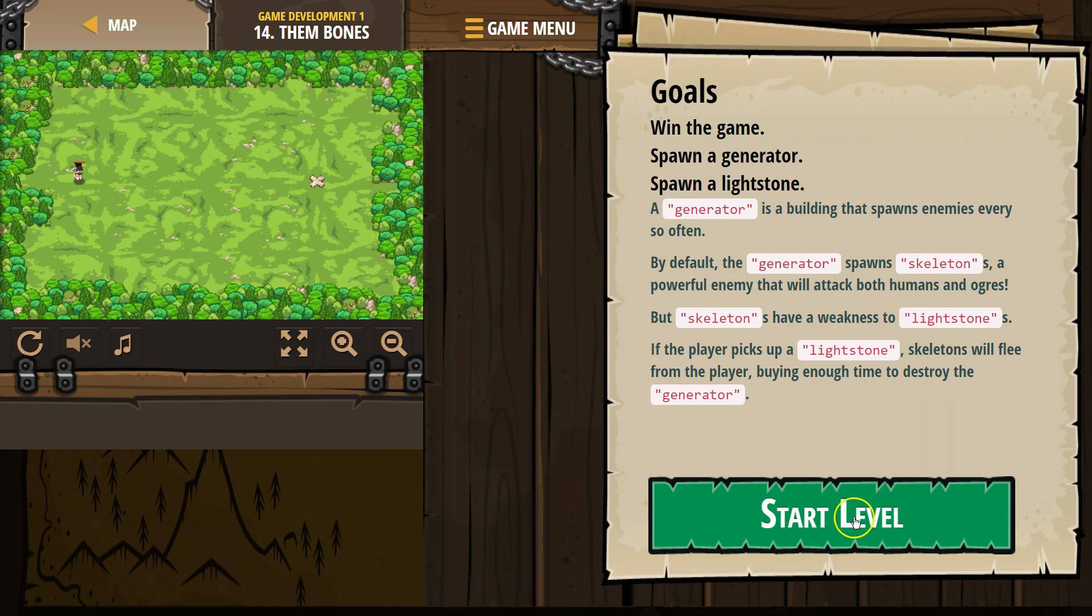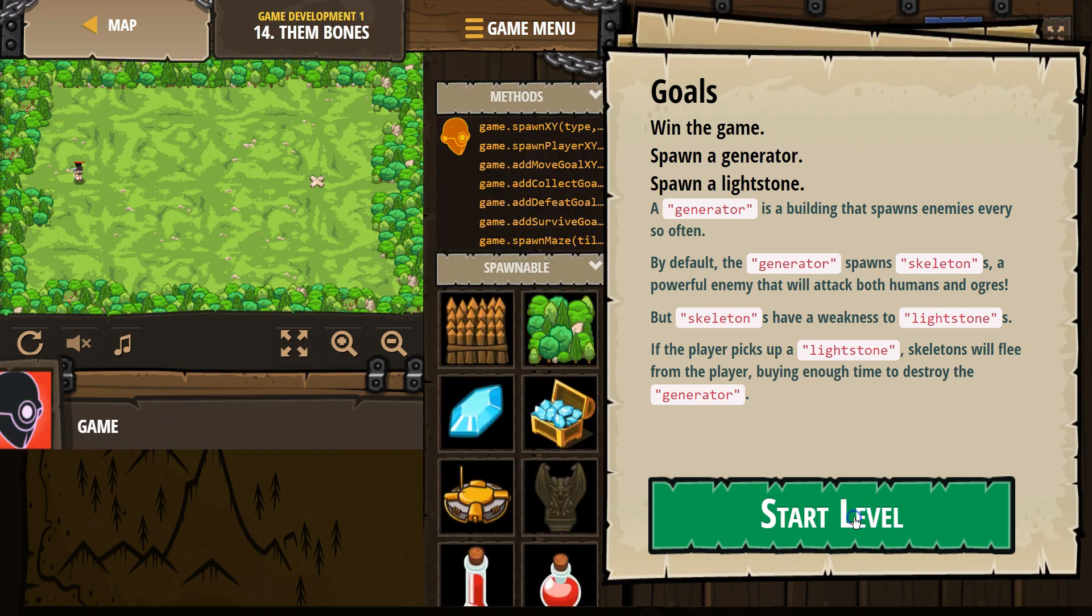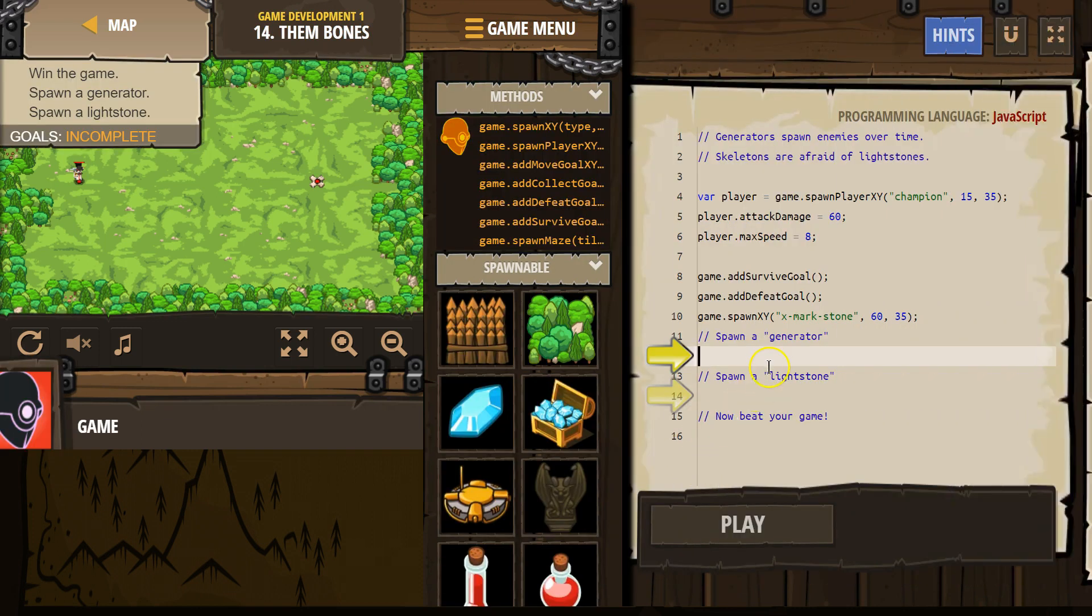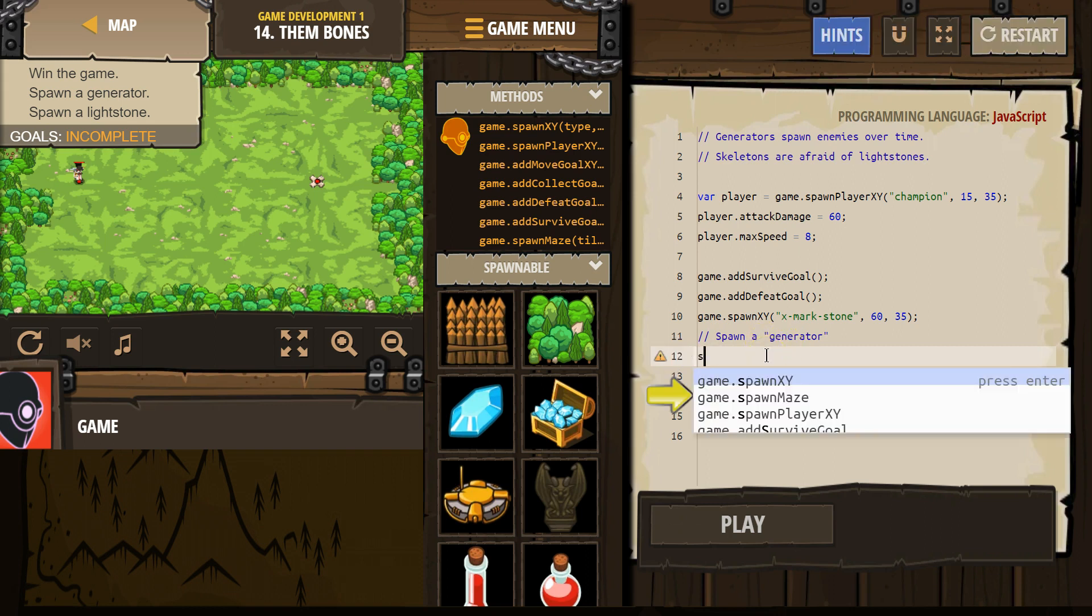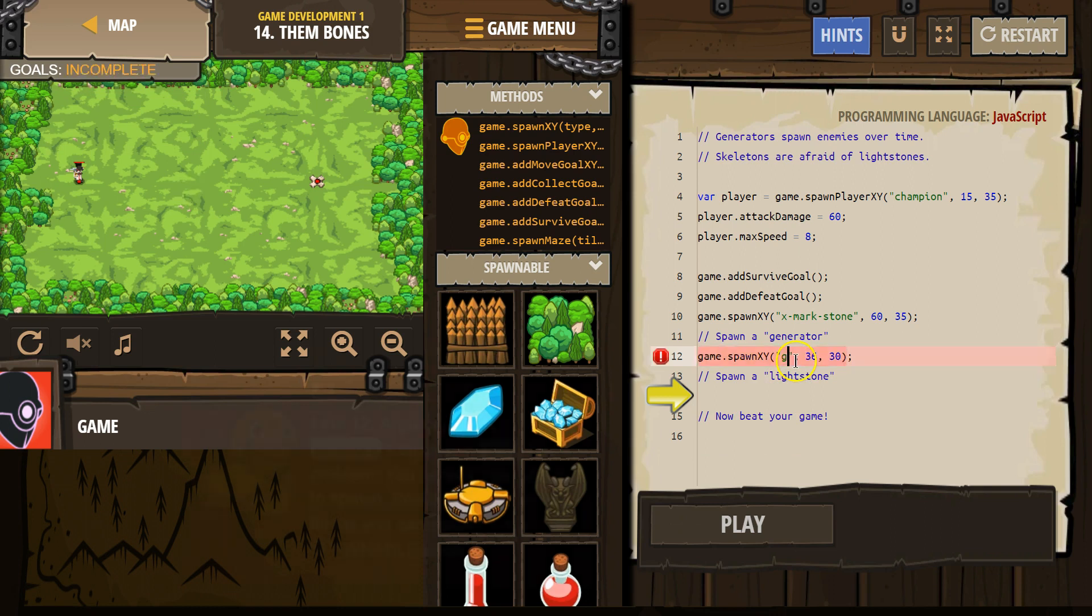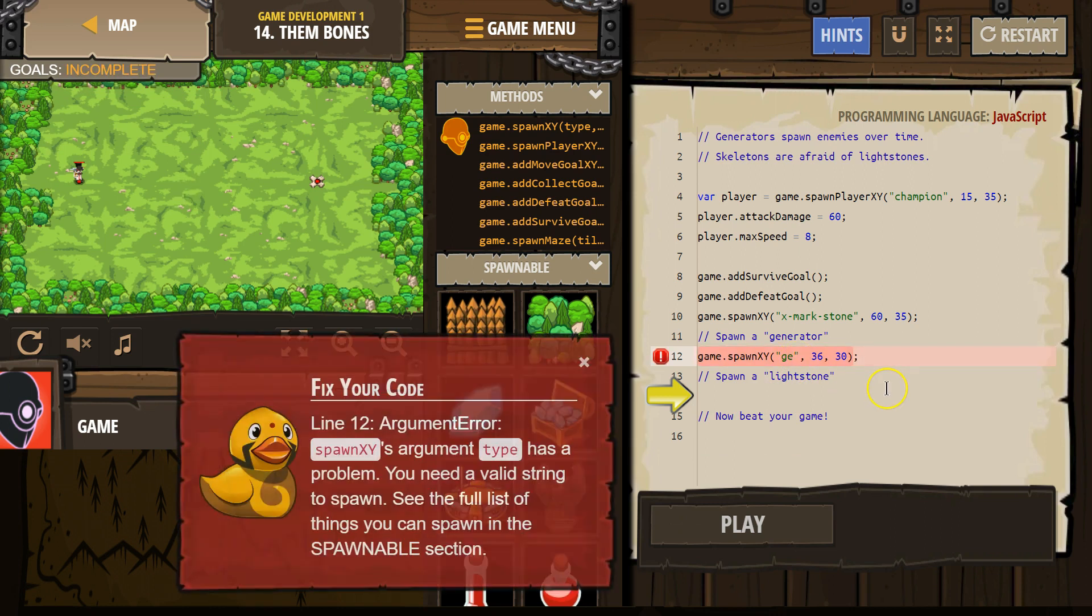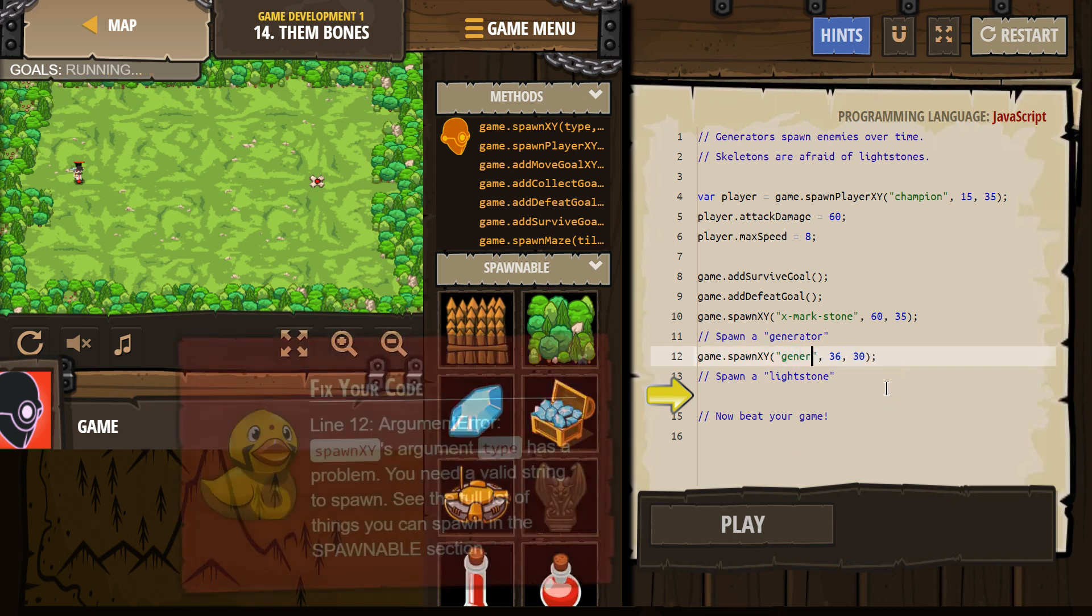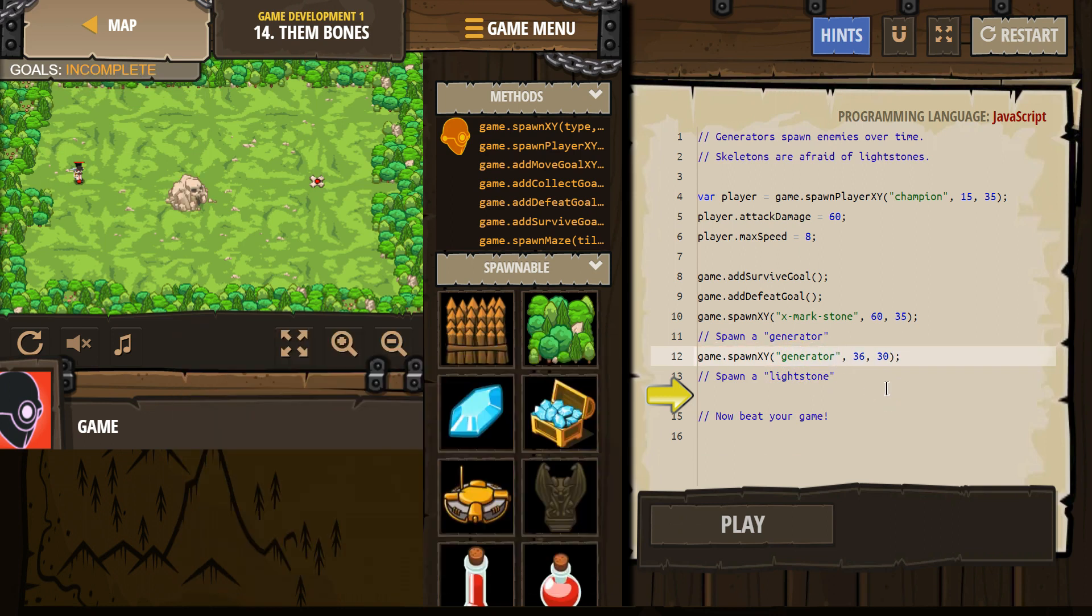So generators are going to create more enemies. We want to get some skeletons to spawn holding a lightstone. So spawn a generator, okay. Spawn XY generator. Okay, and we got one.